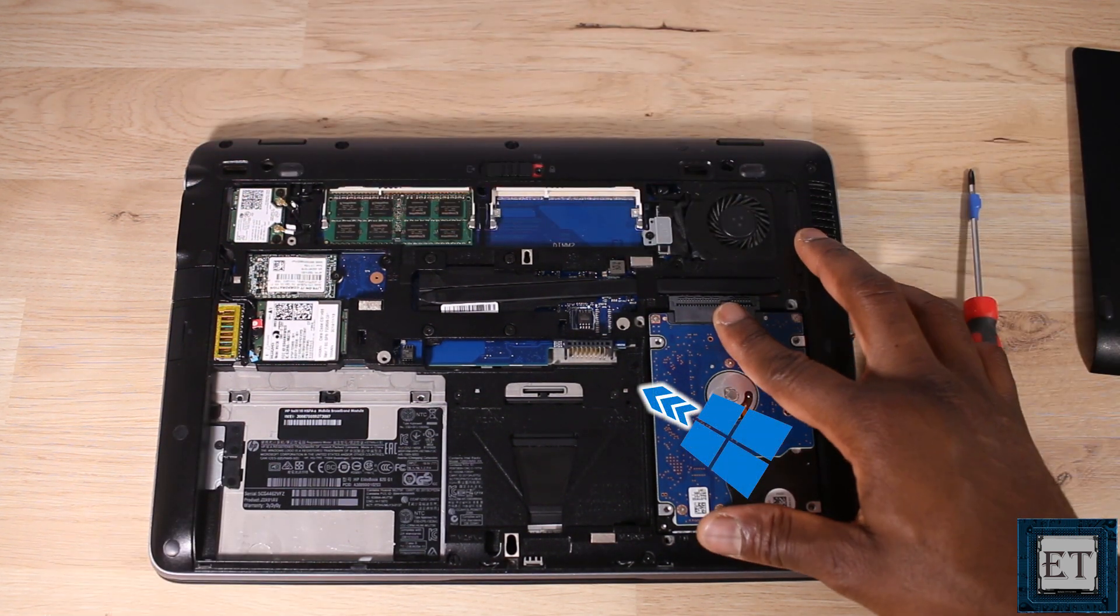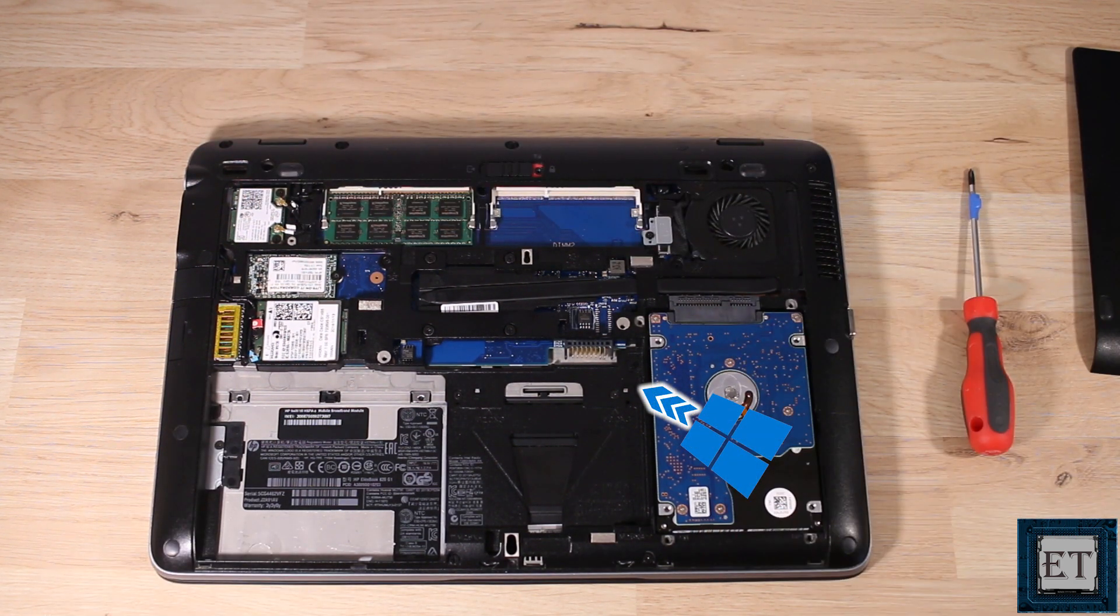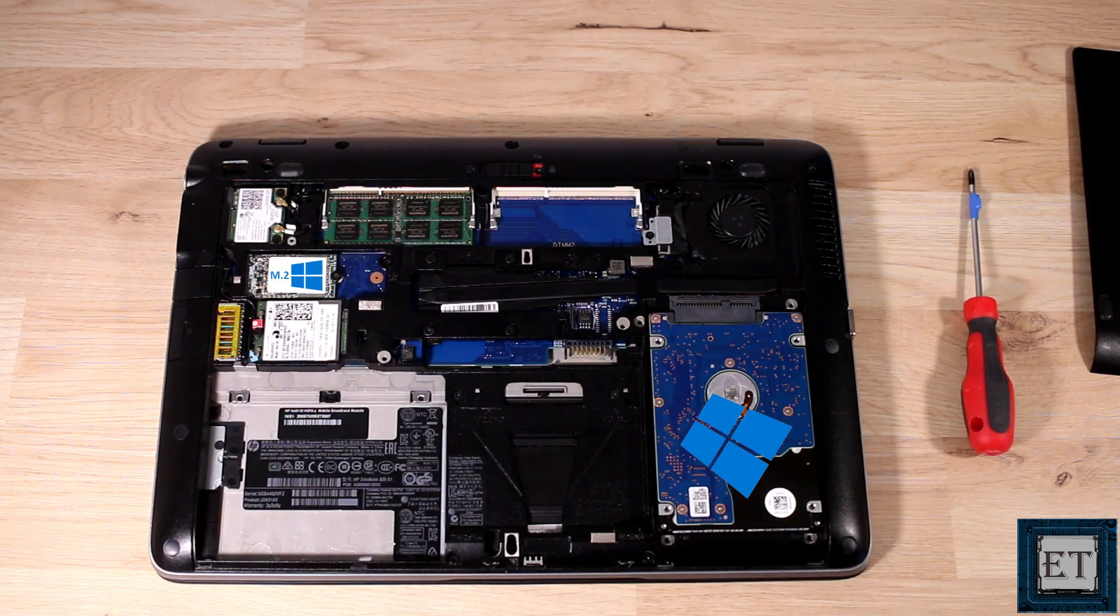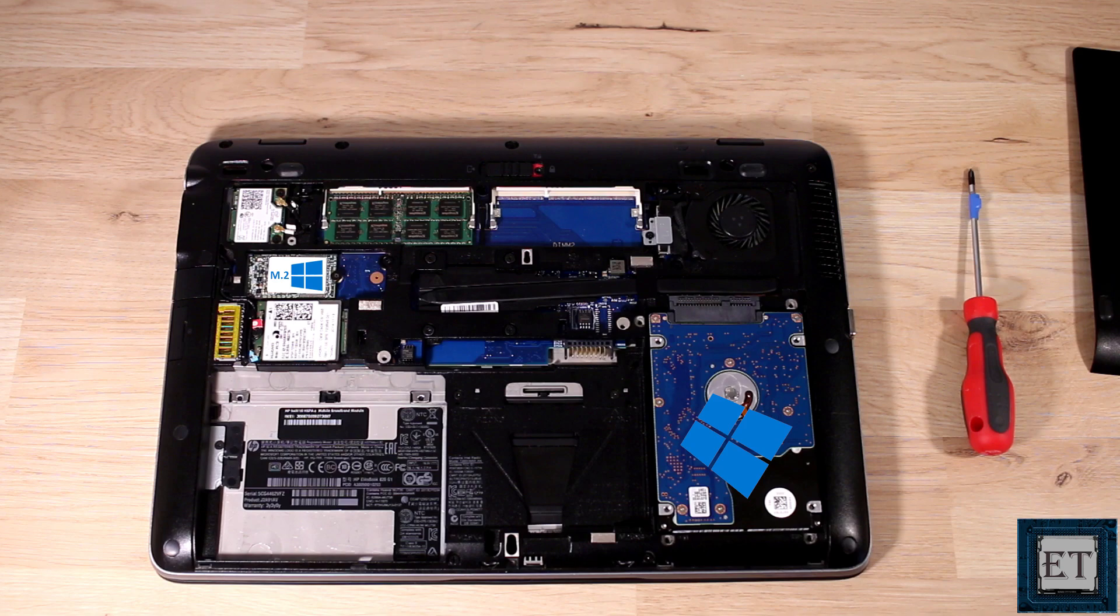So here with this setting, I will be able to move my Windows from this mechanical hard drive to the M.2 SSD and keep the mechanical hard drive for storage. But before we do that, let's take a look at some other possible scenarios.